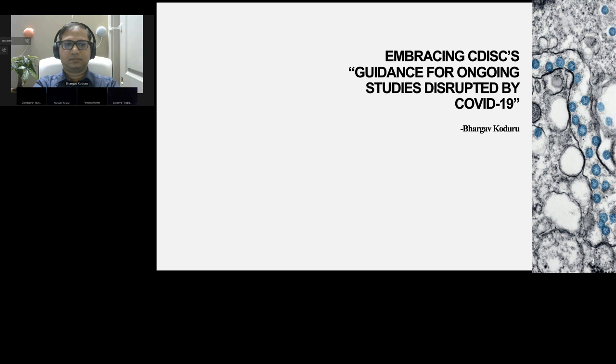Welcome everybody, welcome back to the sessions. For the first session, it is guidance for ongoing studies disrupted by COVID-19.